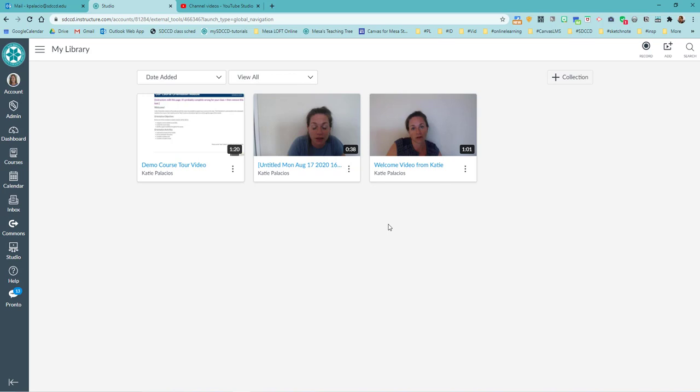OK, so now that that's been installed, I'm going to go ahead and do what I did before again. So I'm going to hit record and I'm going to say screen capture.